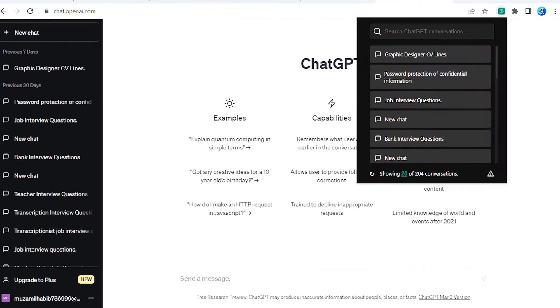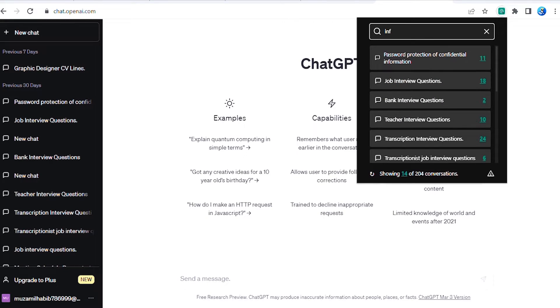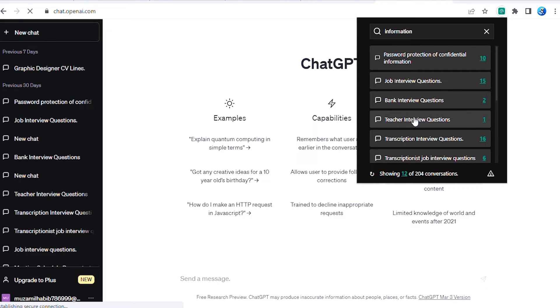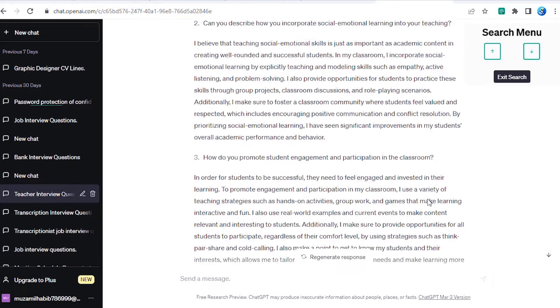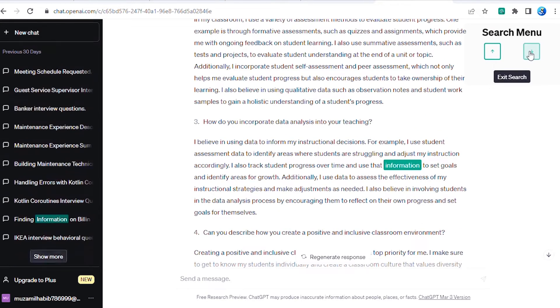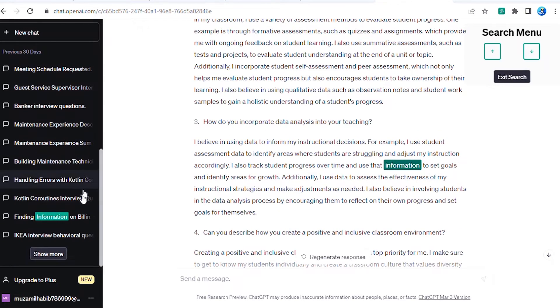The extension even has advanced search capabilities, allowing you to locate specific keywords or phrases with ease, and quickly find essential information discussed in previous conversations with the ChatGPT AI.